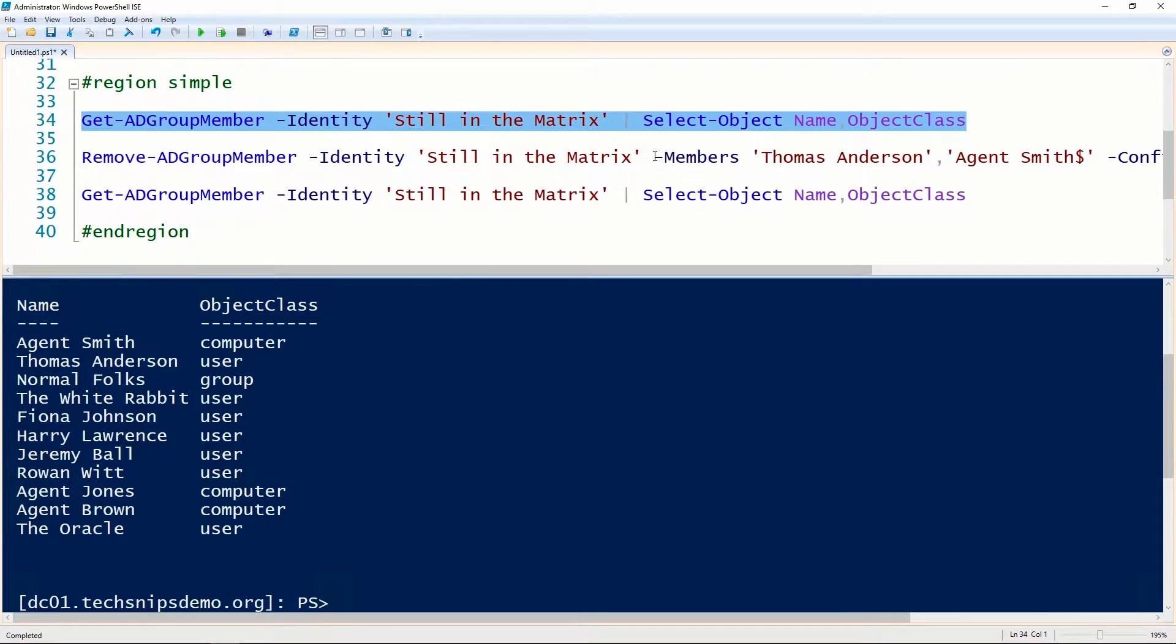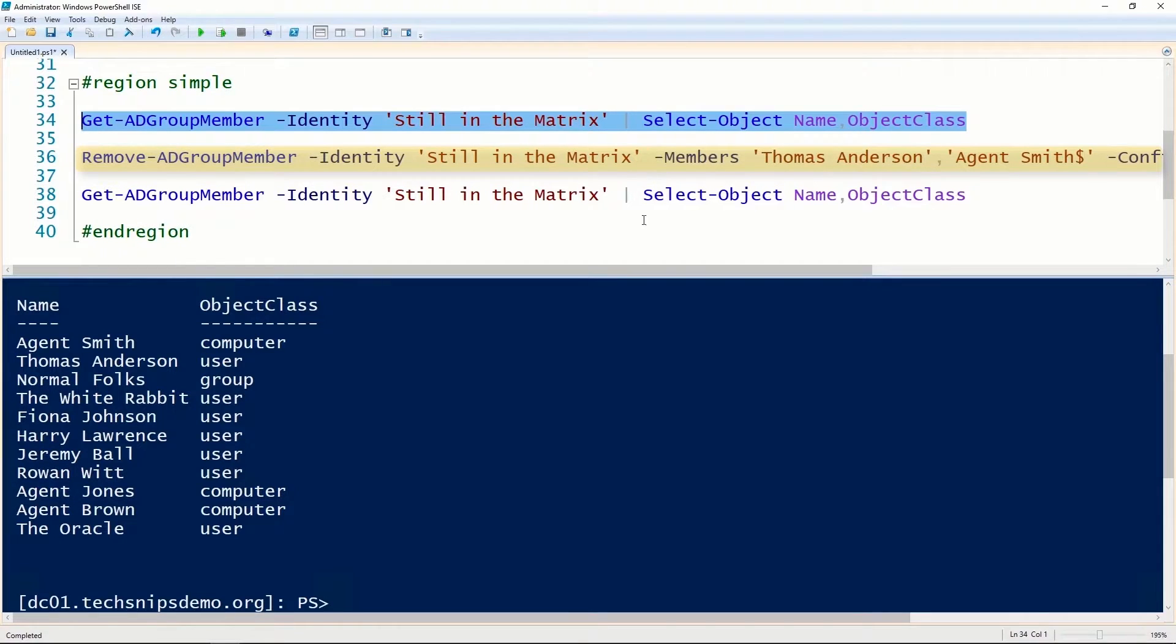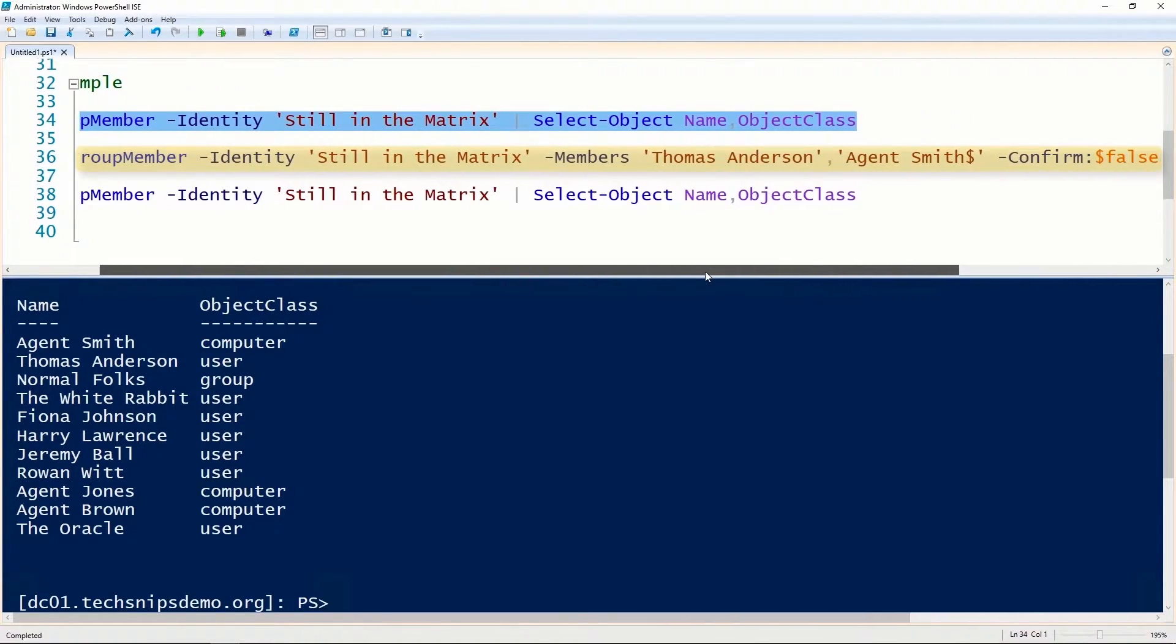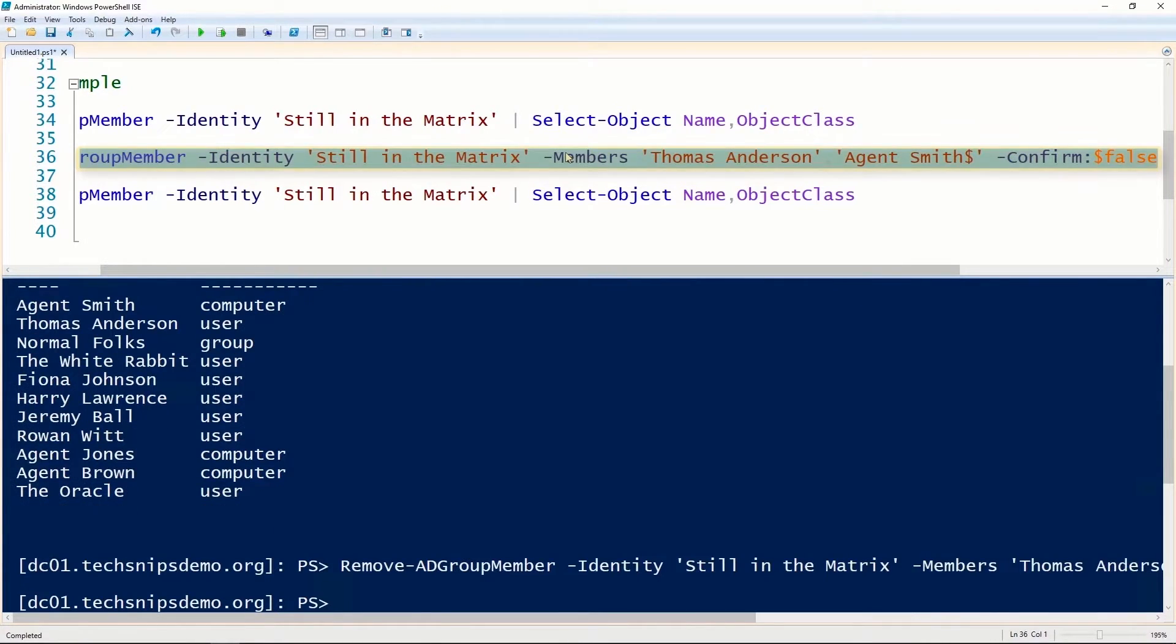To remove an object from that group, we use the Remove-ADGroupMember commandlet. We give it the name of the group and tell it which members we want to remove. You'll notice in this case, the computer I'm removing has a dollar sign at the end of it, and I'm also using the confirm false option so that it doesn't prompt me.